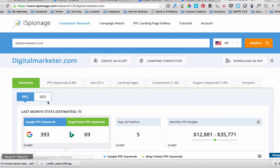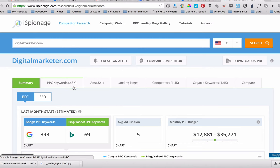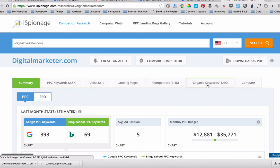There's a summary which we'll show you in just a moment. But the number of pay-per-click keywords that they're targeting, the number of ads they're running, the landing page that they're using, the competitors keywords, organic keyword that they're using. And then you can compare a number of different sites to each other.